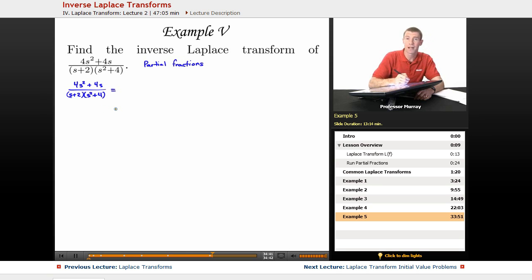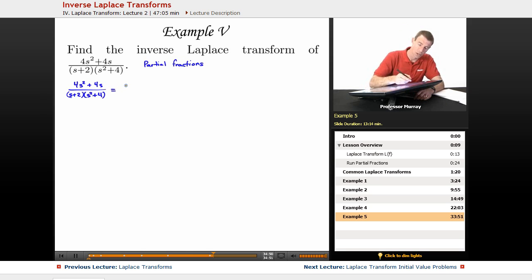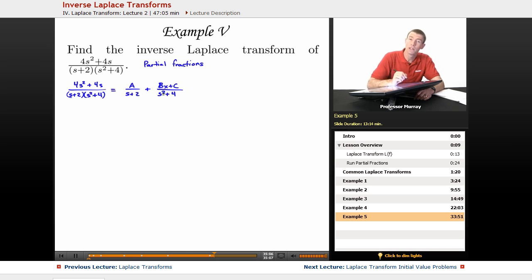We try to factor the denominator, but we can't factor it any more than it's already been given to us. We've got an s² + 4 in the denominator — that doesn't factor any more. So we write this as A/(s + 2), and then a term (Bs + C)/(s² + 4). Our goal is to find A, B, and C.